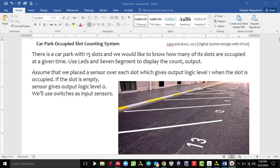We are going to design a system with 15 parking slots, and we would like to know how many of those parking slots are occupied at a given time. We will display the real count number using both LEDs and seven-segment display on the Basys 3 board, which will be the output.